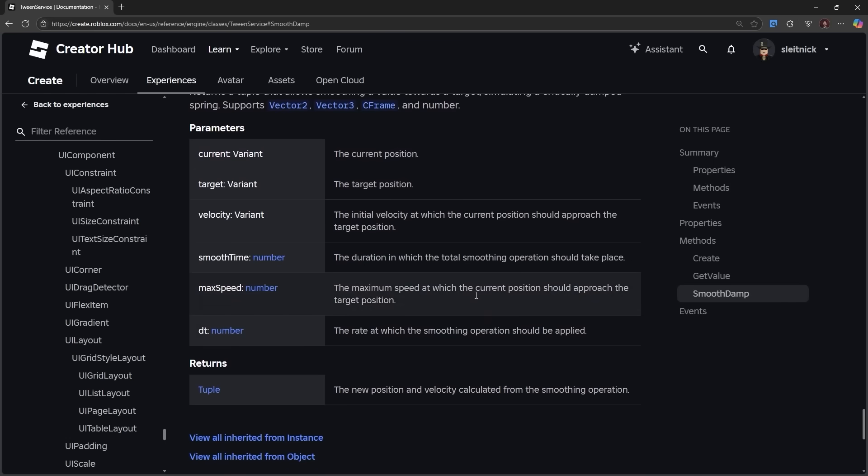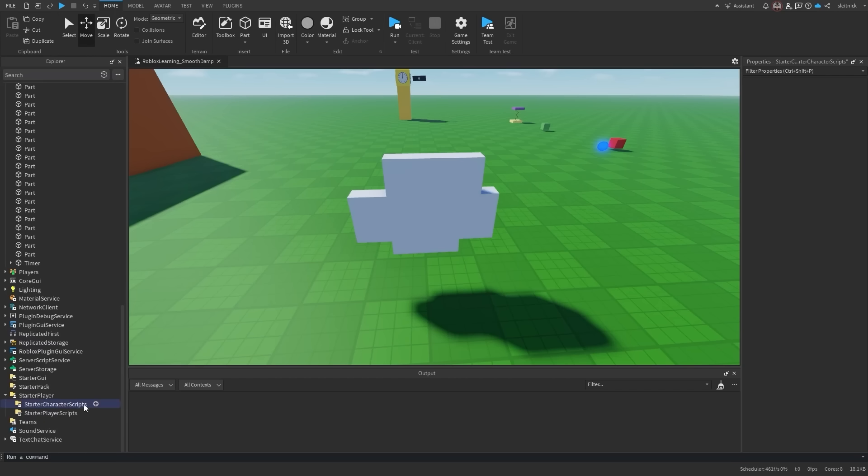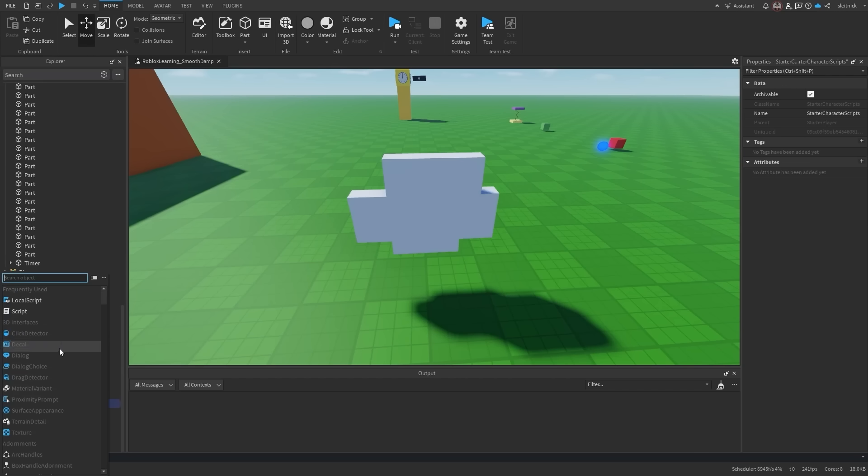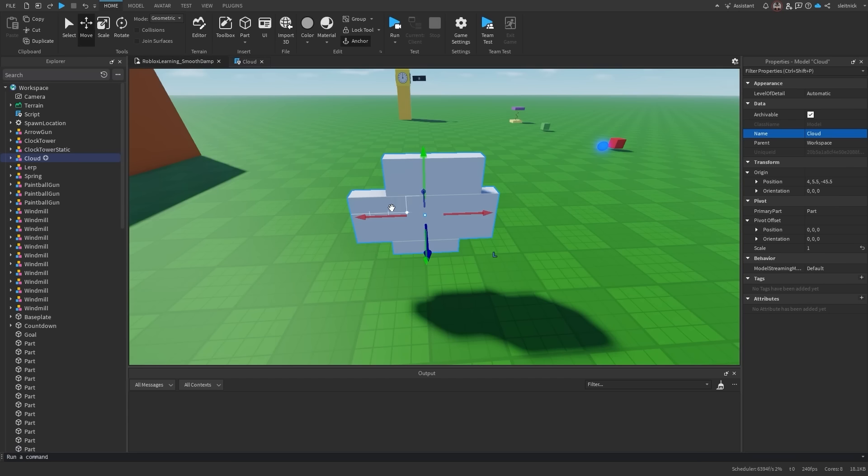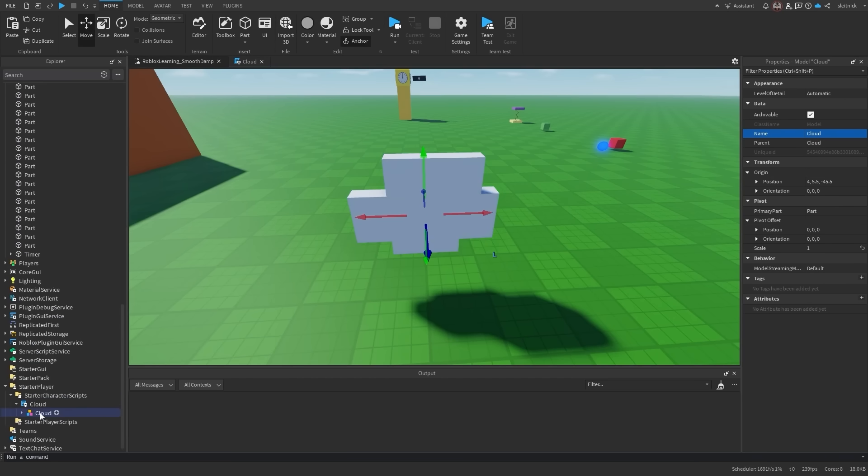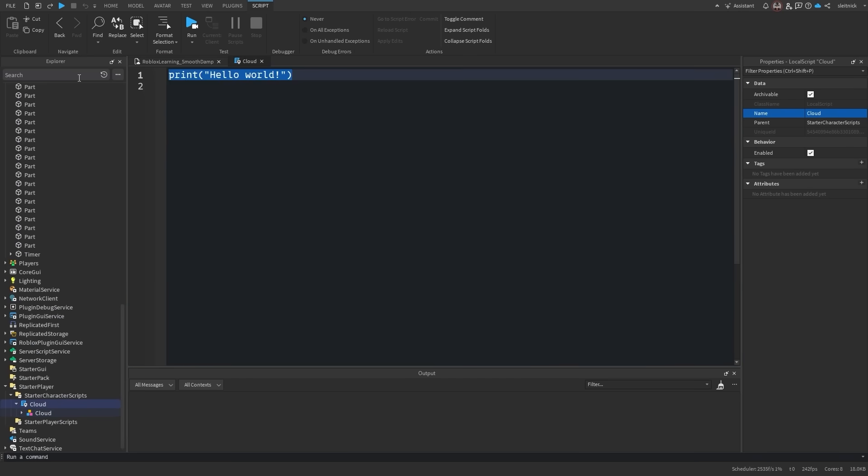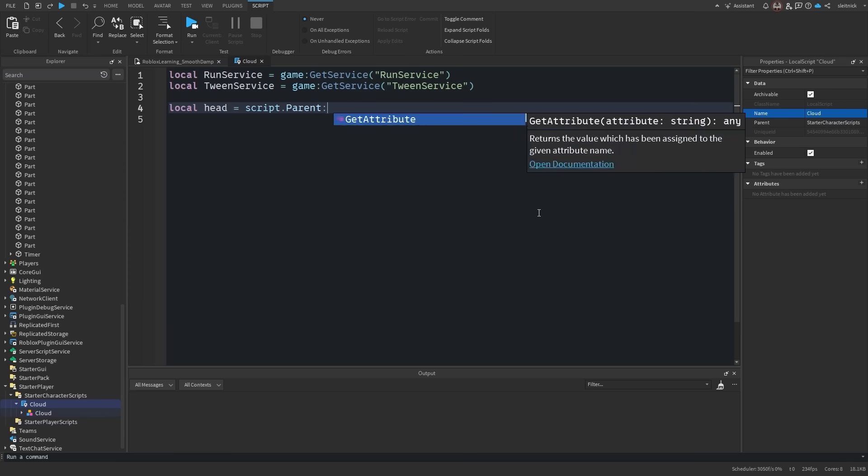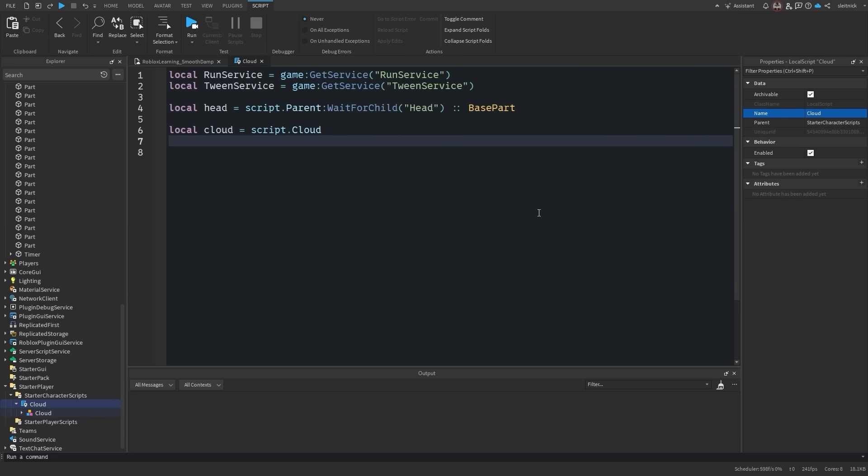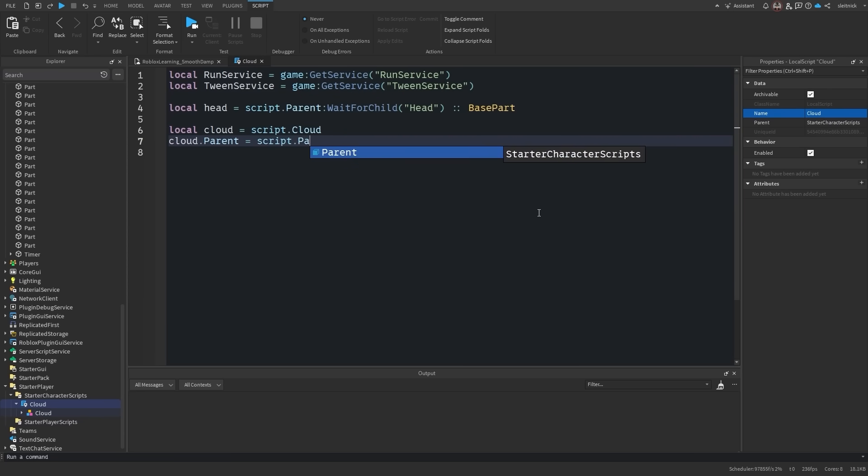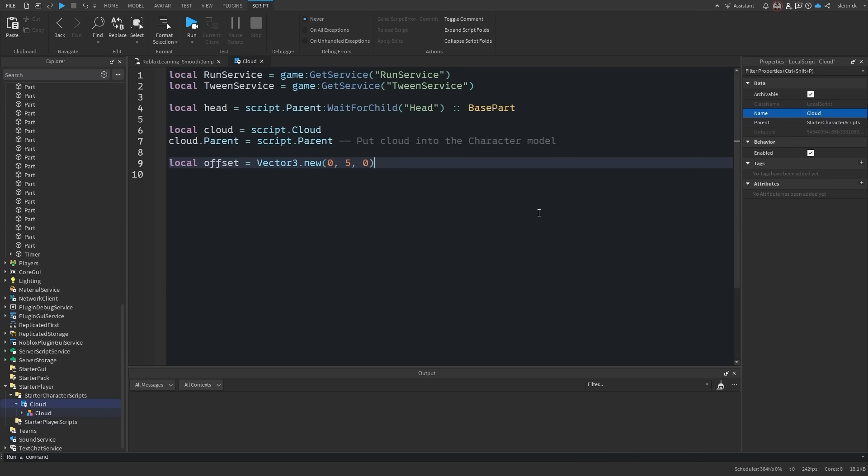The API can be a bit odd at first, so let's take a look at a couple examples. Let's make a cloud that follows the user around. We'll create a local script within starter character scripts and add our cloud model as a child of the script. Let's get a reference to the run service, TweenService, and the character's head. Then we'll create a reference to the cloud model and create an offset constant for how high we want the cloud over top of the character's head.